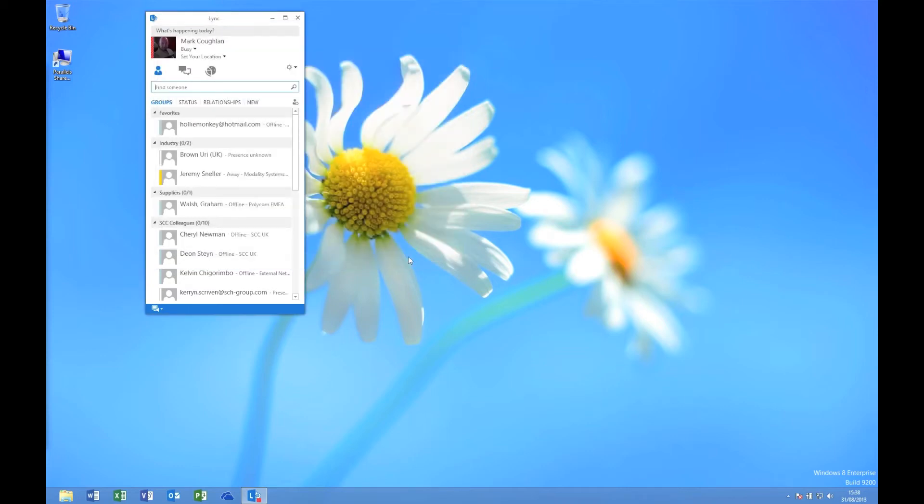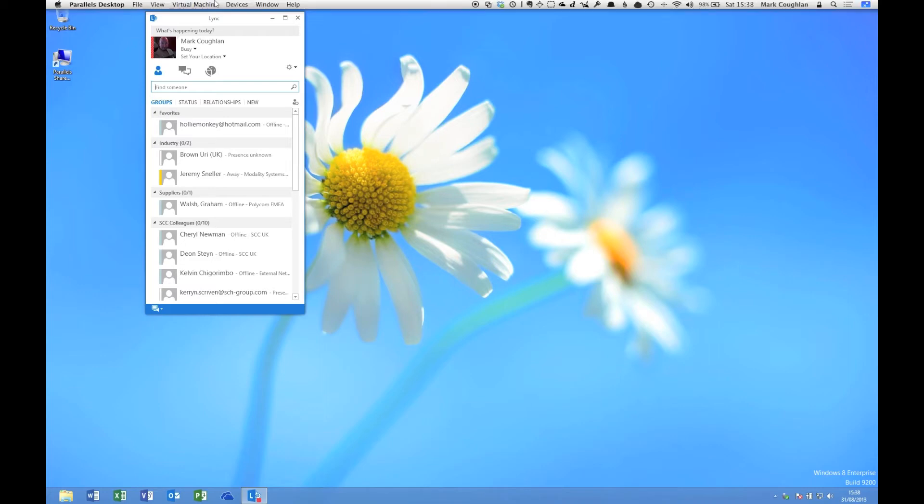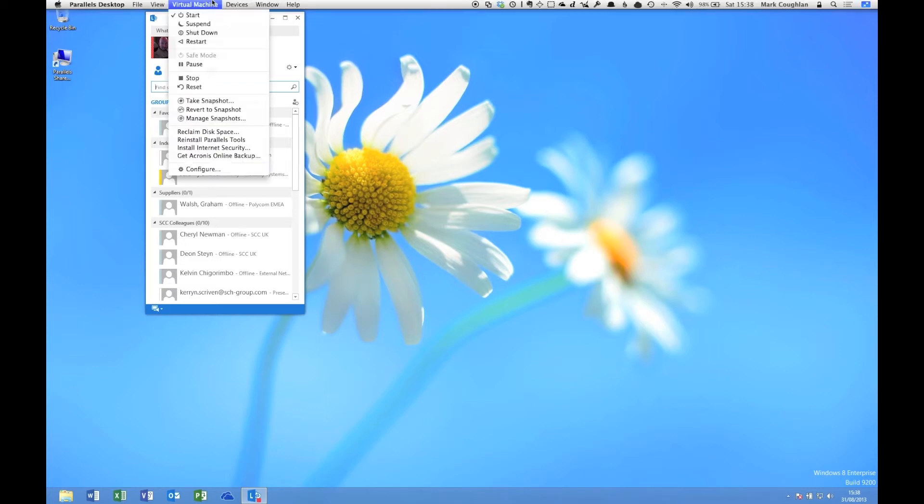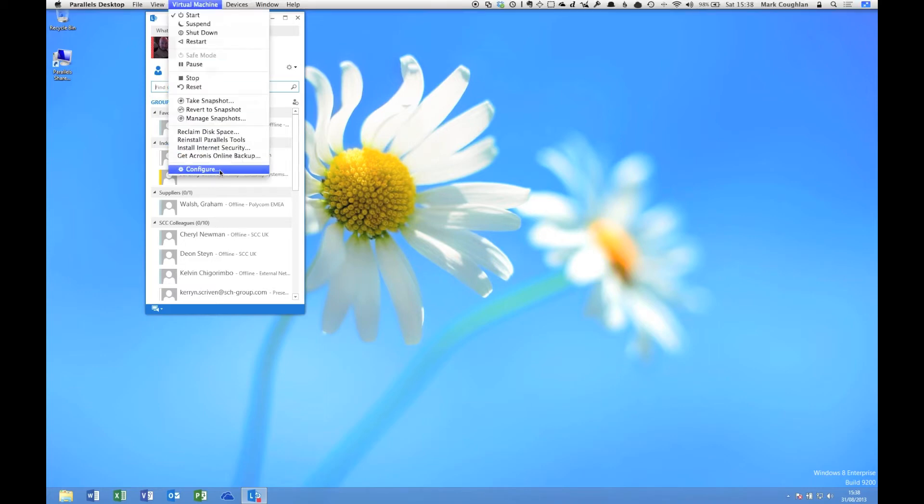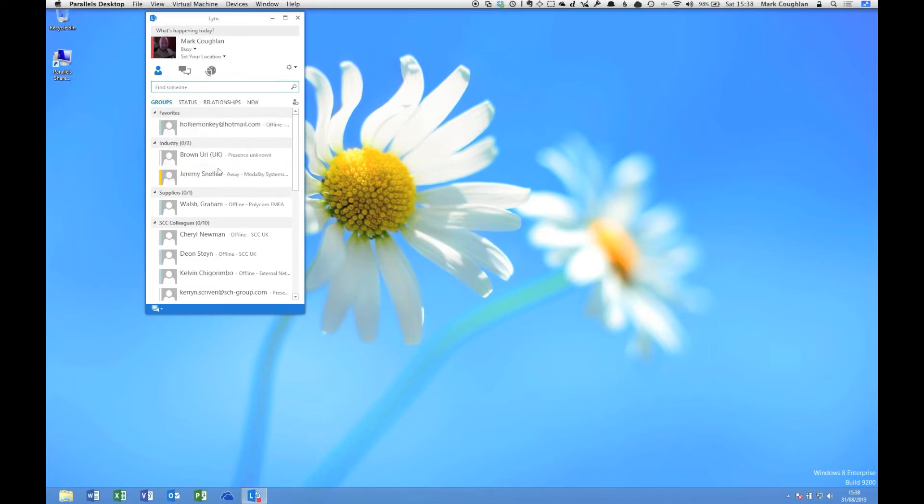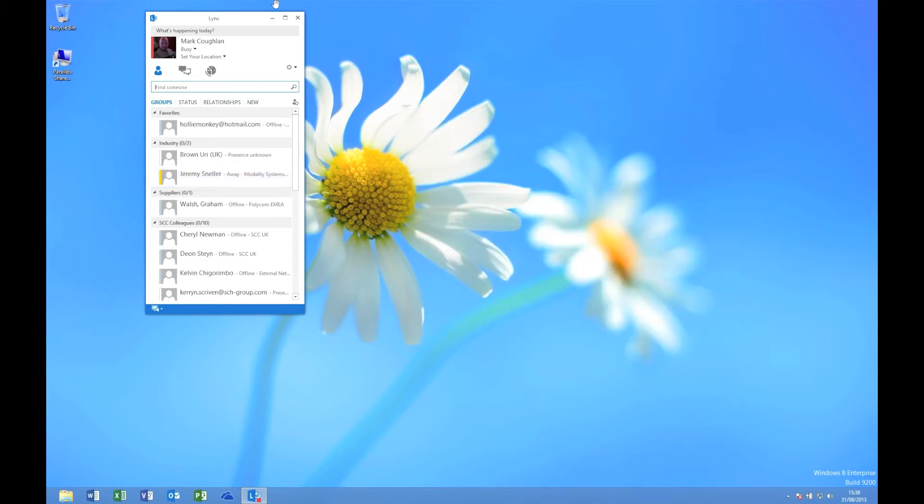It is annoying though, so what we'll do is we'll pop up into our virtual machine, pop into Configure, and what I'm going to do is turn off, under USB and Bluetooth, the automatic sharing of webcams. Okay, so we'll do that.